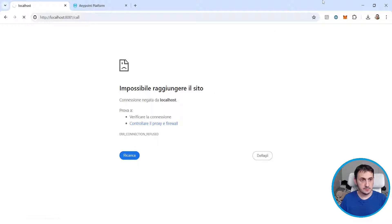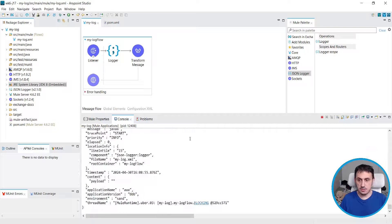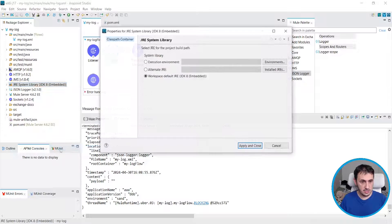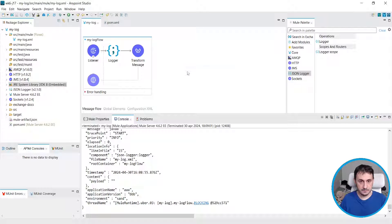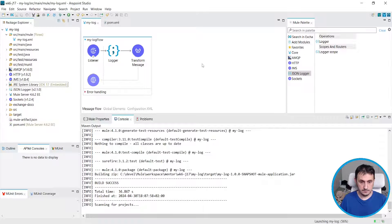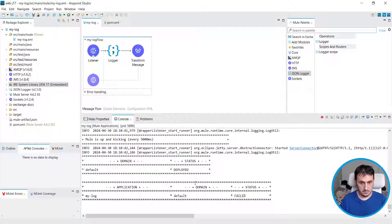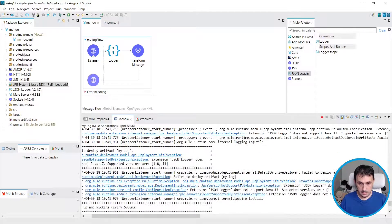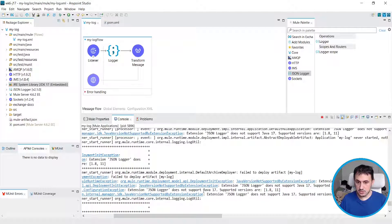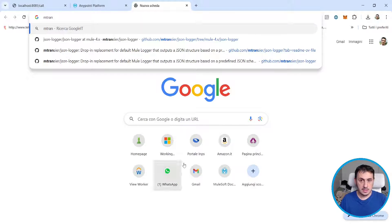Let's invoke the endpoint — okay, everything is okay. Now let's try to switch the JDK to JDK 17 and rerun. As you can see, the JSON logger does not support Java 17. So we need a new version that supports Java 17.